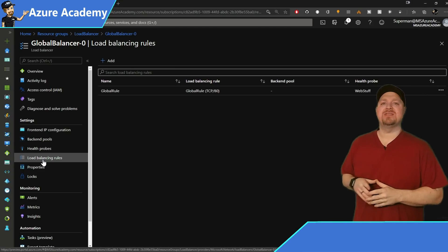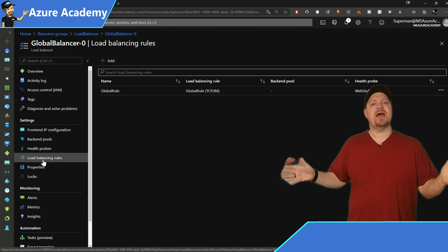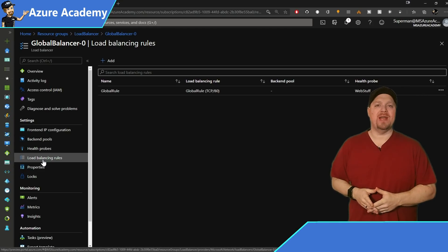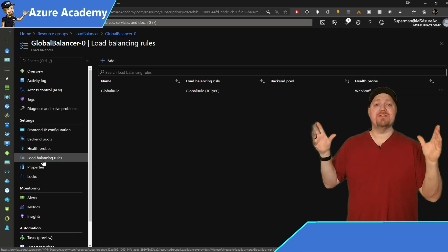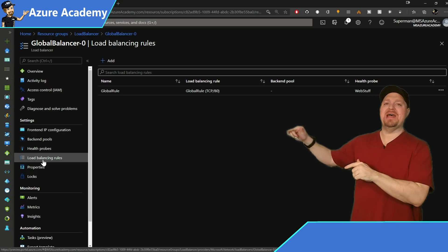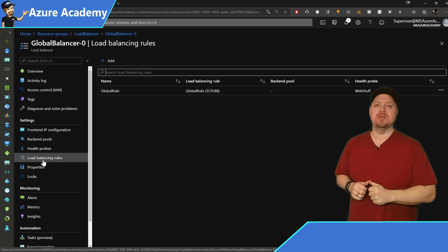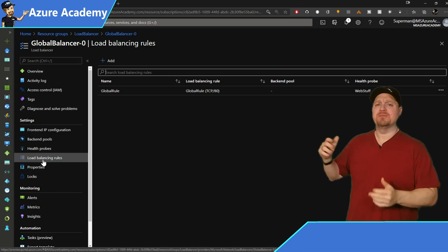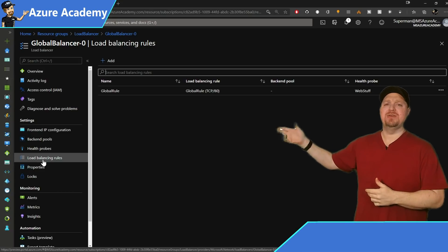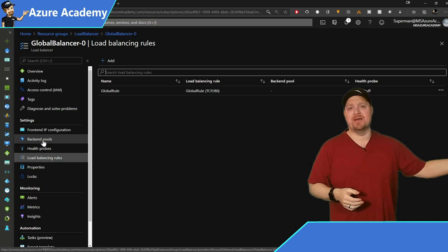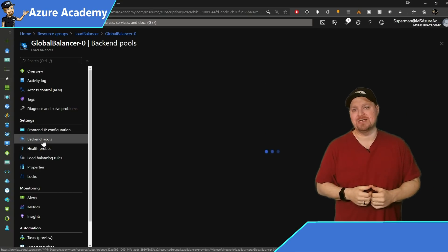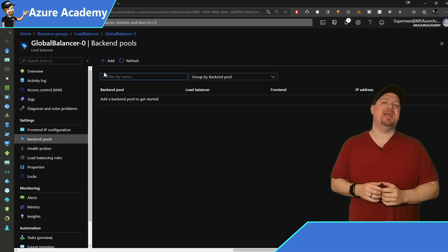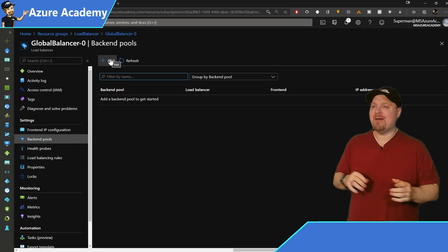And under the load balancing rules, I've just got the one rule here for port 80 traffic. That's because if I want to RDP, I'll just do that at the regional load balancer. That way, if I'm trying to RDP to the East US, I don't magically end up on the West US.